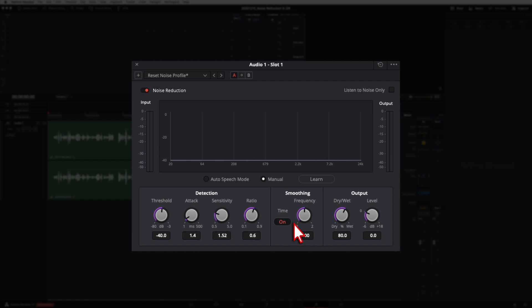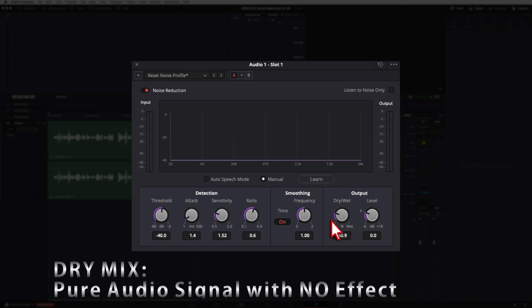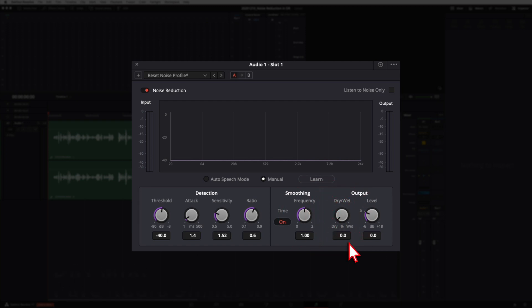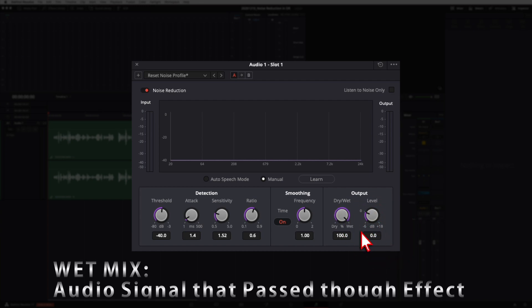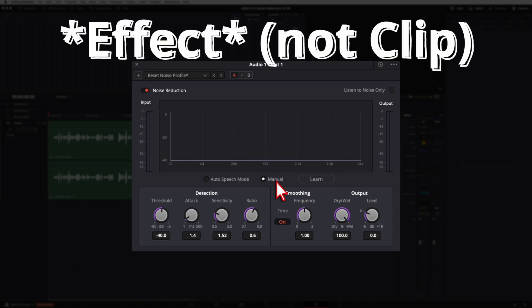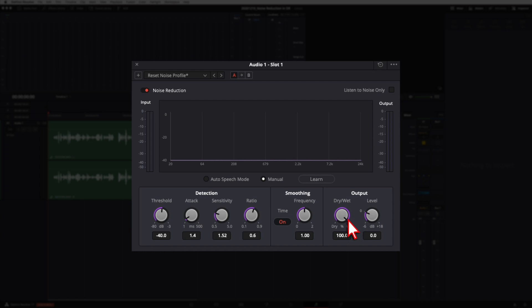Next we have Frequency Smoothing, which compensates for any harmonic ringing you might hear after noise reduction is applied. It's an on/off button — try it and see if it makes a difference for your clip. Then we have the Output section. The Wet/Dry Mix: a dry mix means no effect applied, so cranking it to zero means no noise reduction; 100% wet means the full effect is applied. The default is 80%. If the noise reduction sounds like it's muffling your clip too much, just dial back the wet/dry mix.